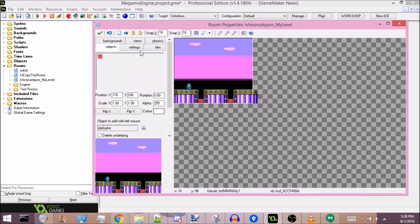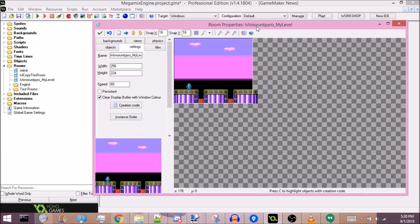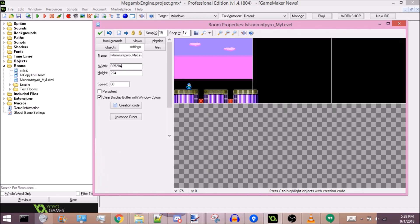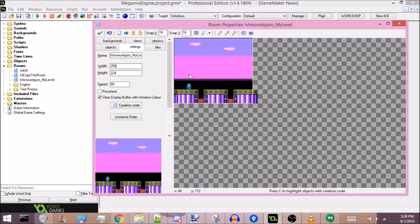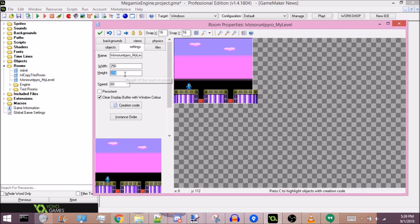You probably don't want just one screen in your level, so how do you change the size of the room? First you have to go to settings where we went to change the name earlier — there's the width and height of the room. You should always have your width and height be in multiples of 256 for the width and 224 for the height, which is basically just NES screen size.